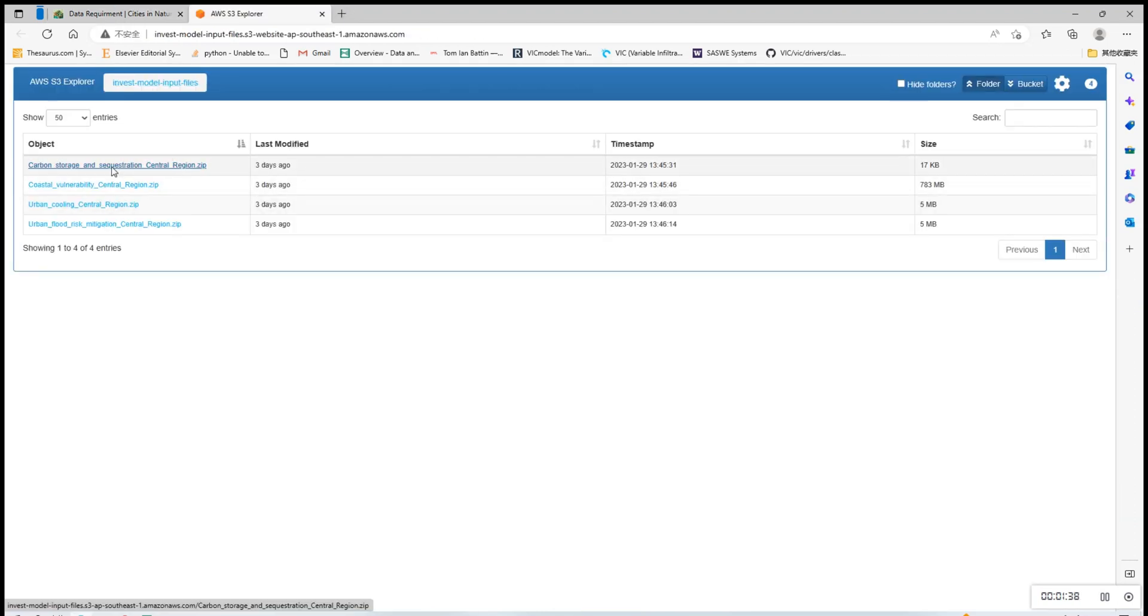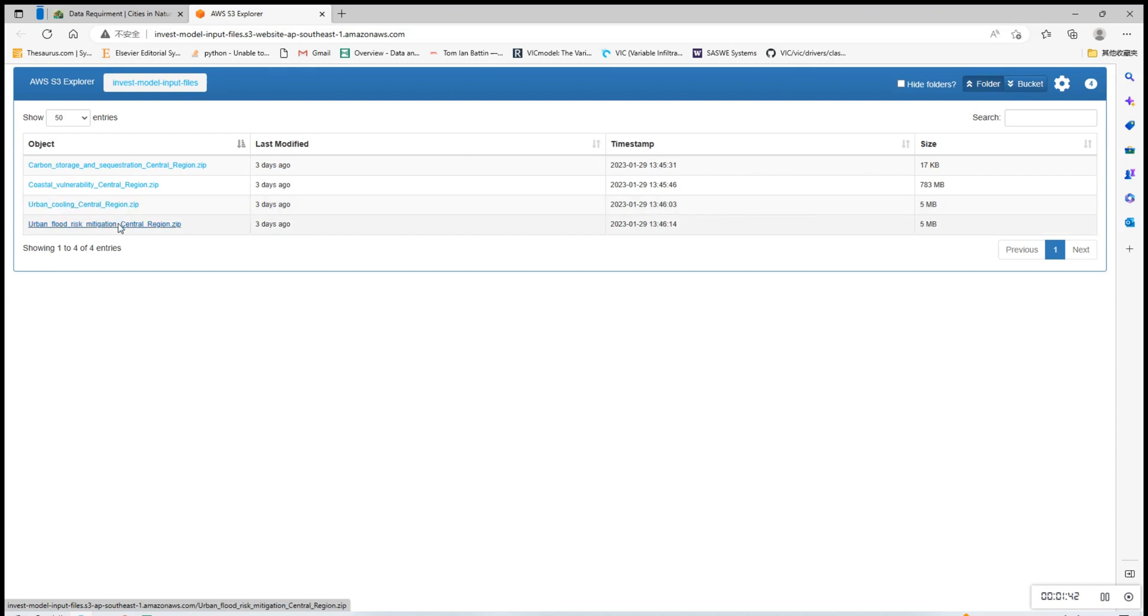you'll click the link which will direct you to see the files for all four models. In this case, let's download the carbon storage and sequestration file.